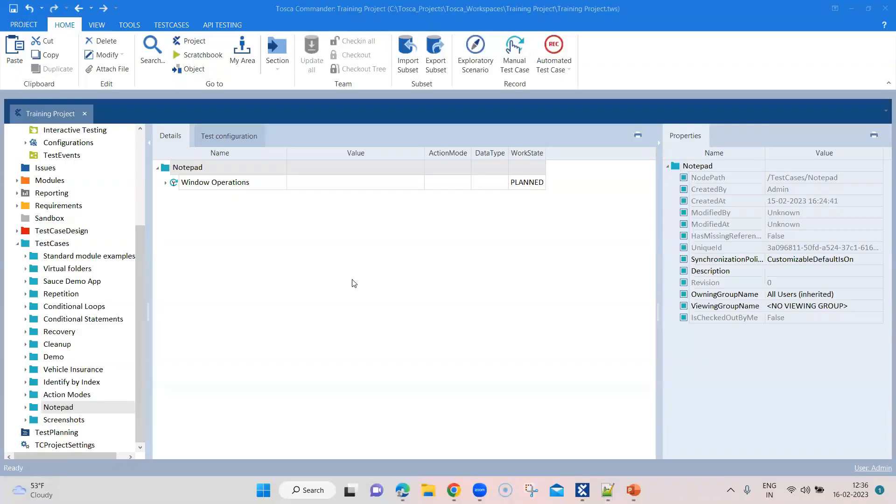In this Tosca session, we are going to talk about the TBox window operation. This is one of the TBox automation tools modules and using this module, you can send specific commands to a particular window.